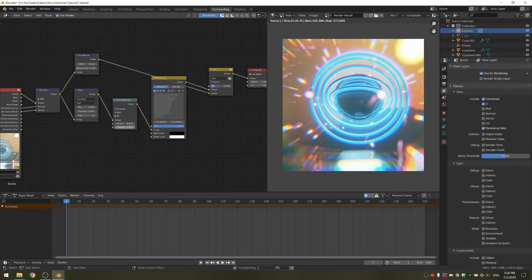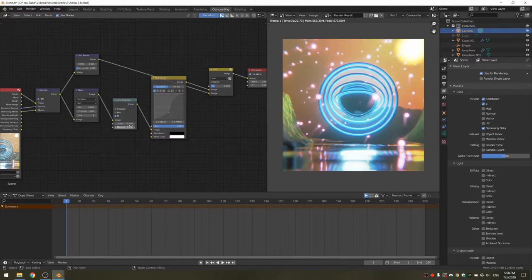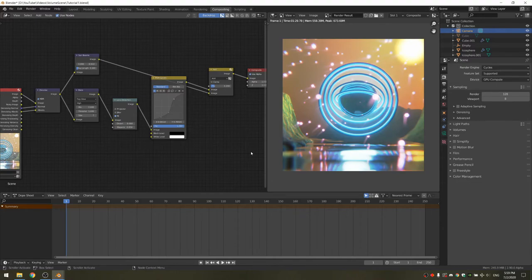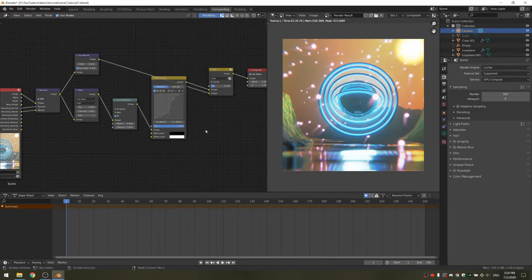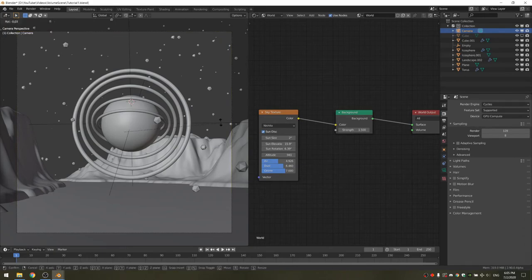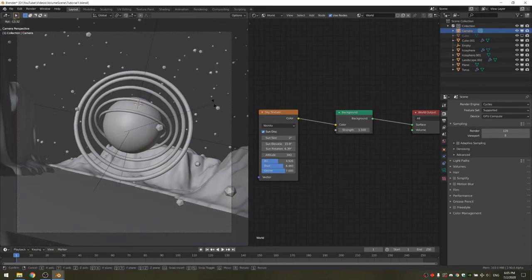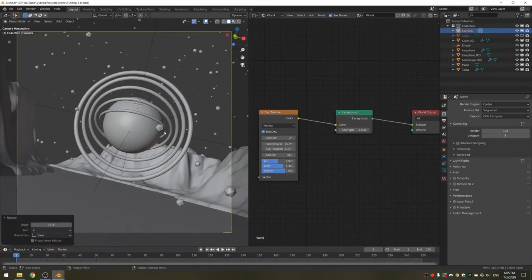You really don't want to exaggerate with the dispersion because it can really look over edited in the end. Once you're happy with all of these values, we can do our final render. I'm going to set mine to 500 samples, but it really depends on the look you're going for and how dense your volume is. With the camera selected, just tap R and turn it a bit to add scale to the scene, then tap F12 to render.